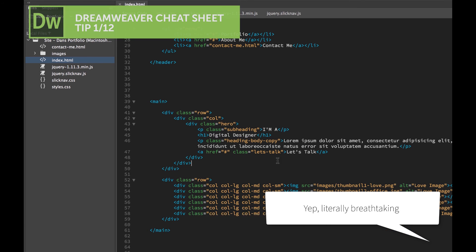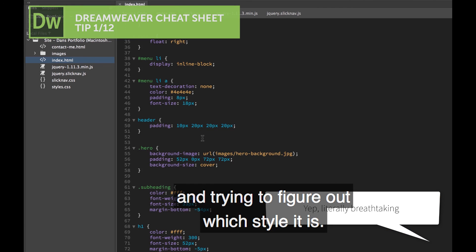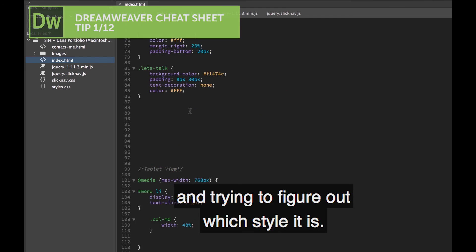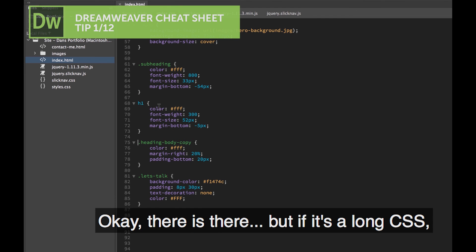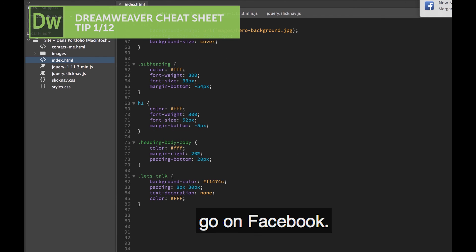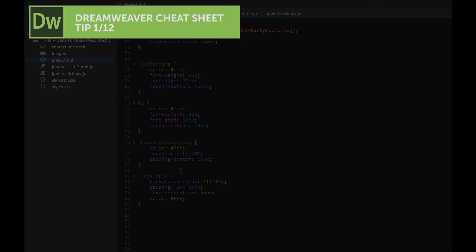So why it's good, it's just different from going into Styles and trying to figure out which style it is. There he is there, but if it's a long CSS, it can be super helpful, quick edit.